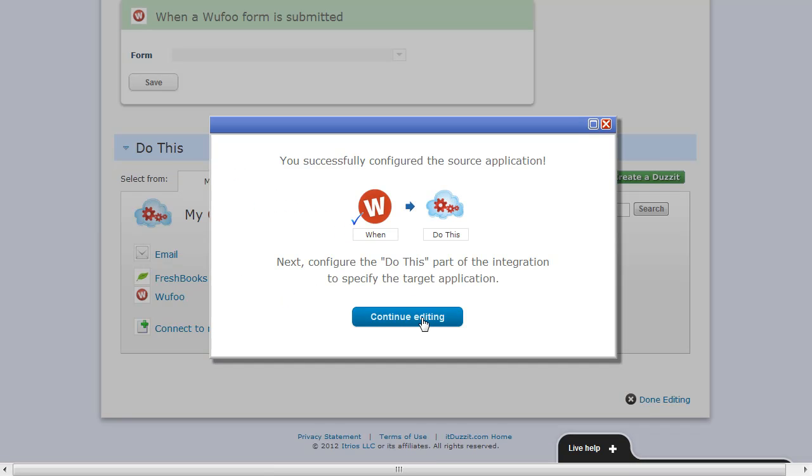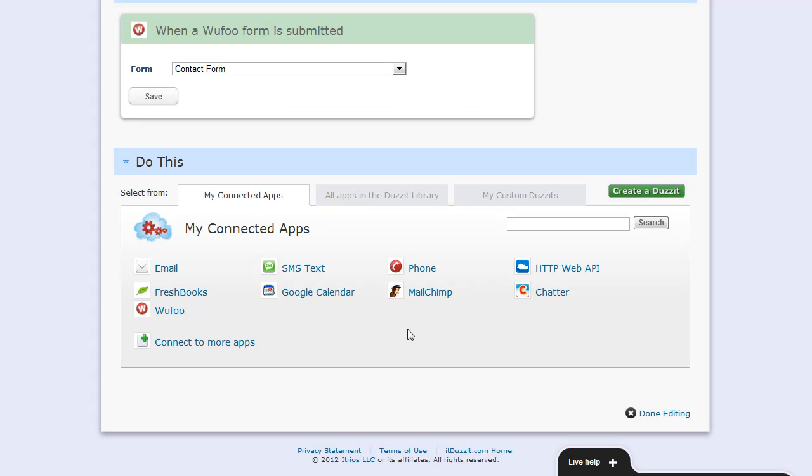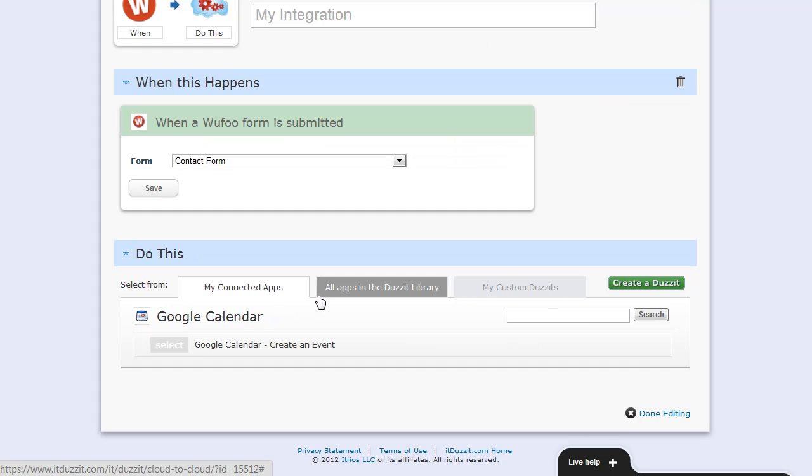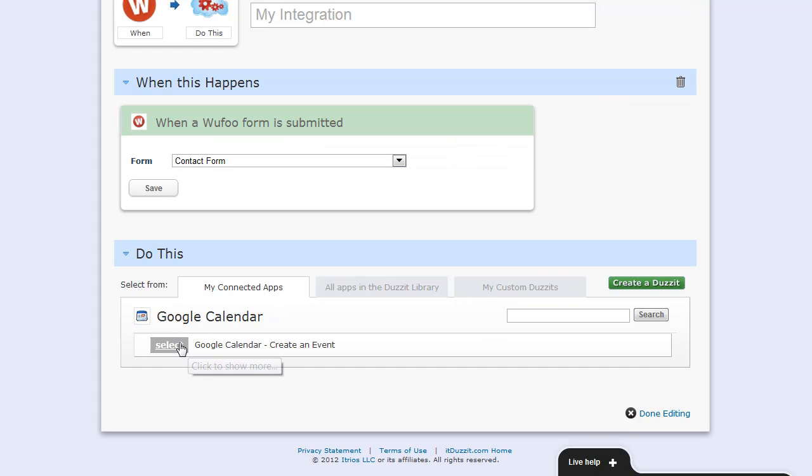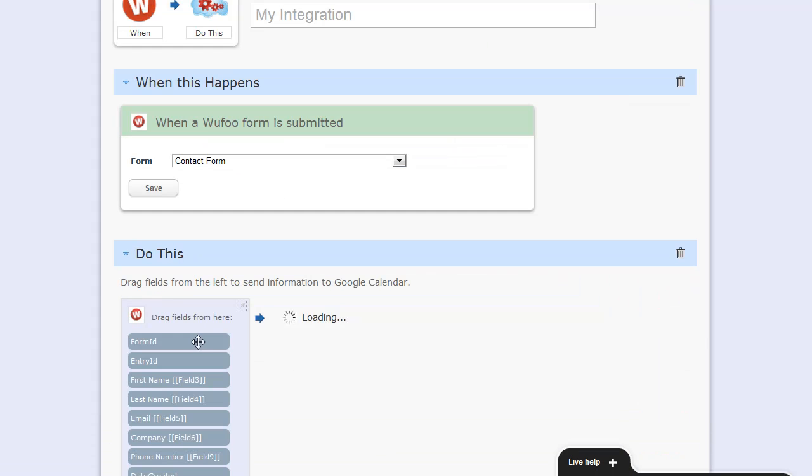Now that we've selected the source application, we can select a target application. Now let's say, for example, every time someone submits my contact form, I want to create a Google Calendar event. I'll select Google Calendar, create an event.